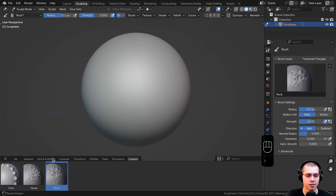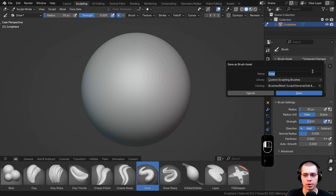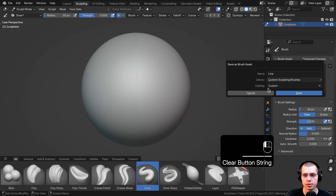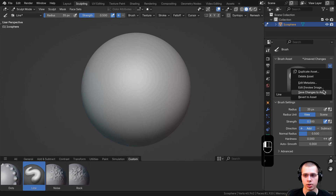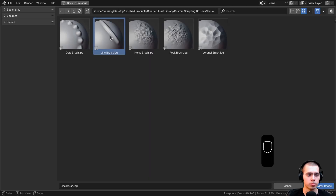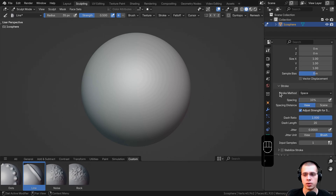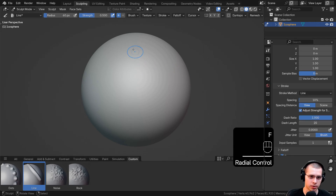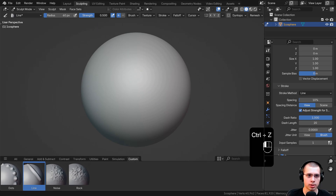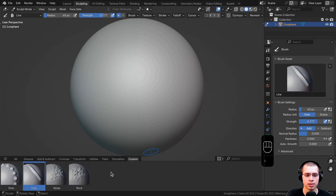I'm going to be making two more brushes. Let's create a line brush — I'll go to all, click on the draw brush, click on the dropdown, and duplicate the asset. I'll call this line, add it in custom sculpting brushes with the custom catalog, and save. If I go to custom, here's our line brush. I'll click the dropdown, add the preview — here's the line brush preview I've made — and load the preview image. For the line brush, I'll scroll down to stroke and on the stroke method change it to line. Now if I click and draw, you can see we get a cool line brush. I'll click the dropdown and save changes to asset.